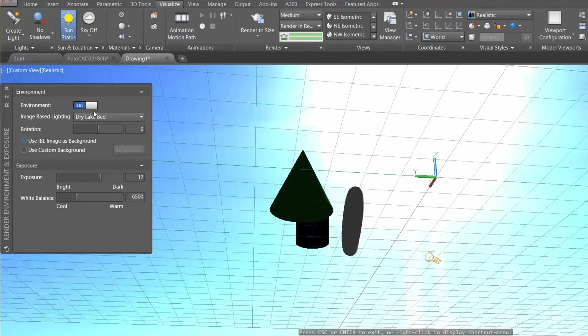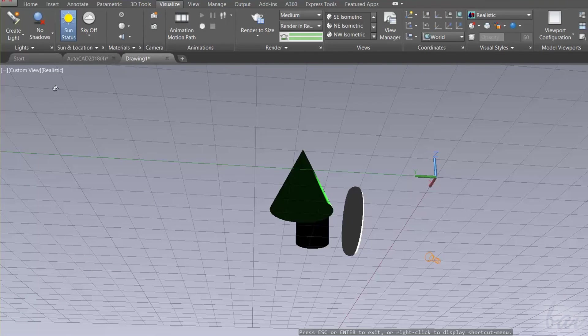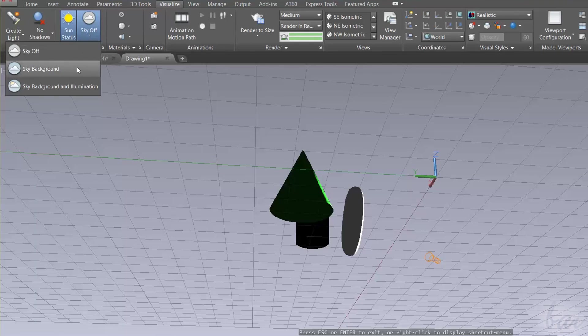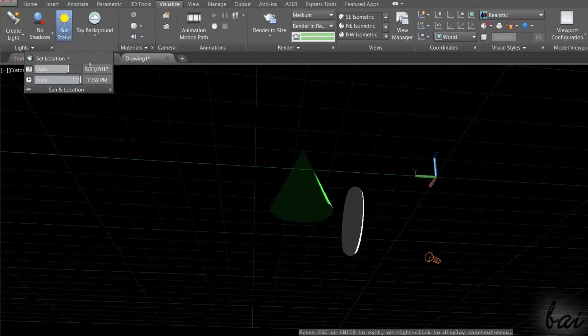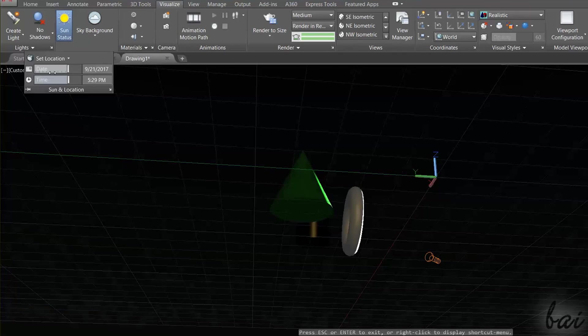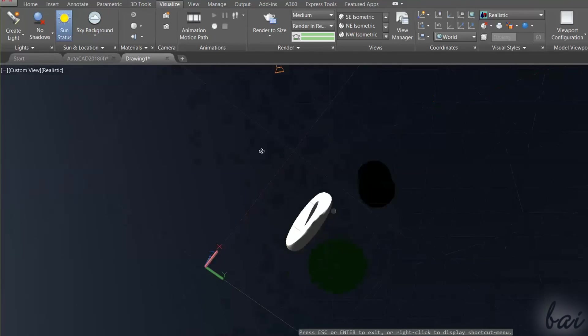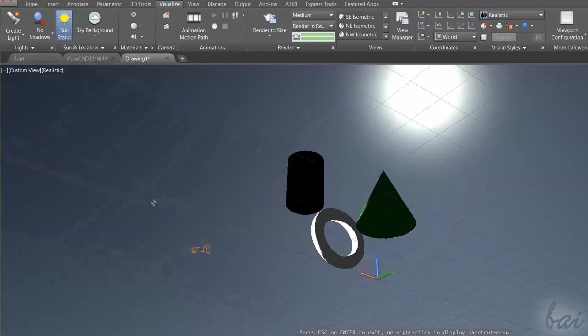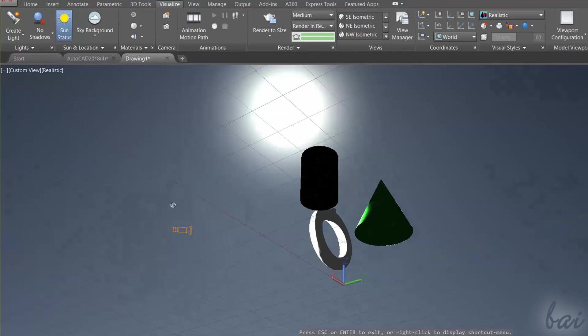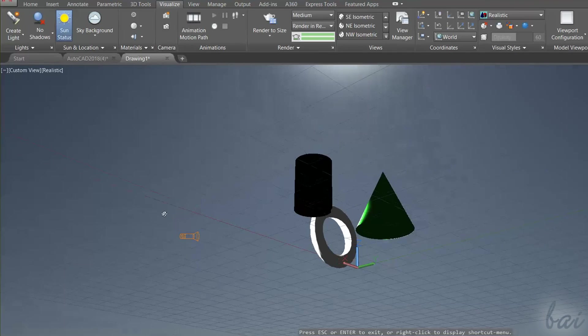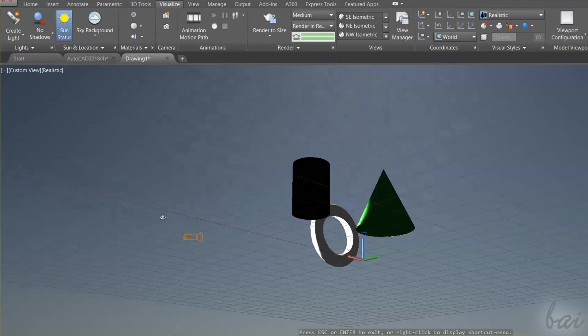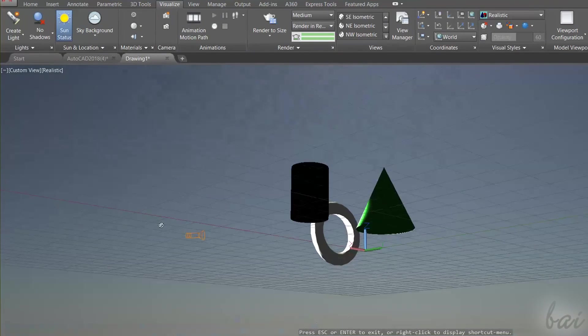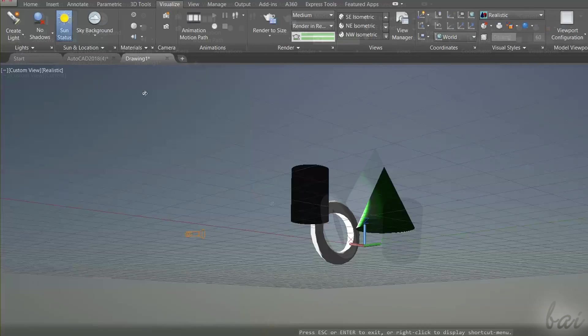To realize sky, which is dependent on the sunlight, just turn off the environment and select Sky Background from Sun and Location. As for the ground or the floor, you may need to realize it manually by using 3D and mesh objects.